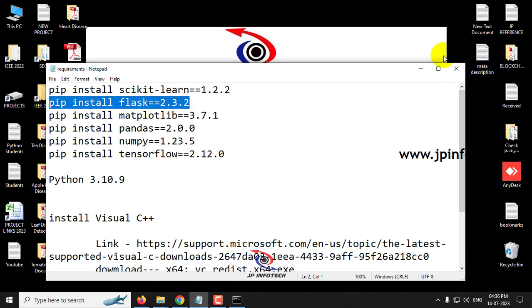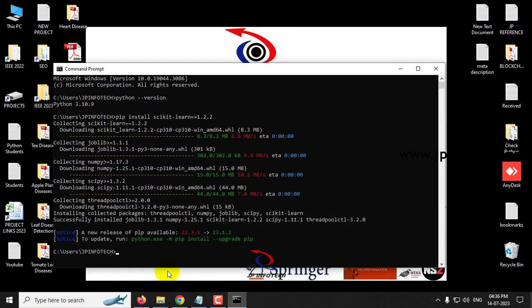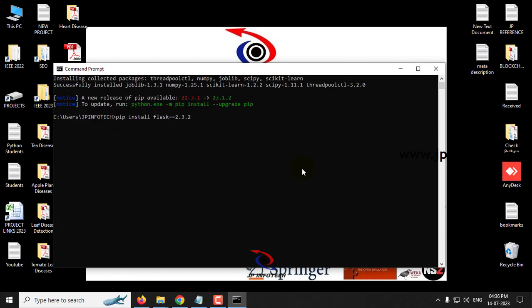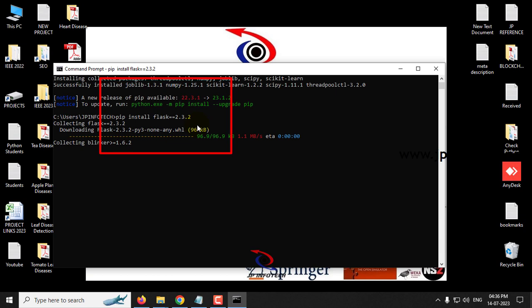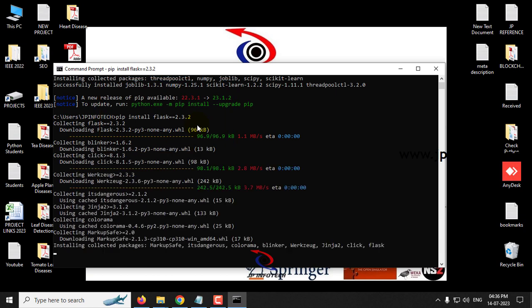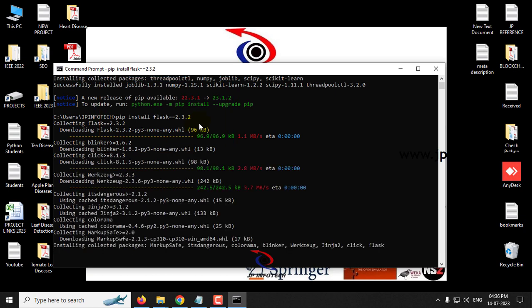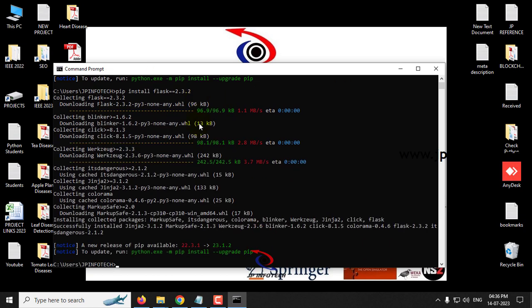So for next we will move to the next library, flask. You need to install with the required version of it so there will not be any conflict. So now I have copied and pasted the command pip install flask equal to equal to 2.3.2 and click enter. And now it is downloading the required things and now you can see it successfully installed the flask library also.